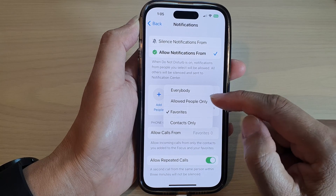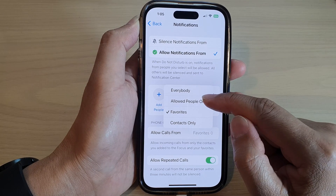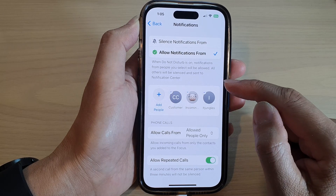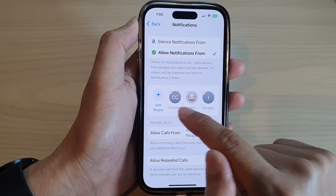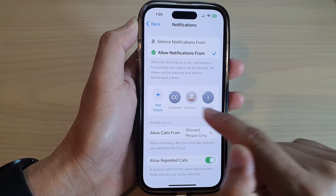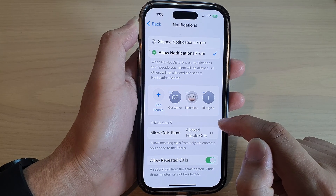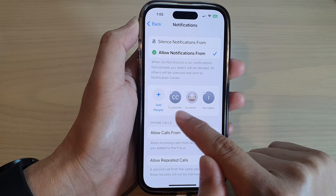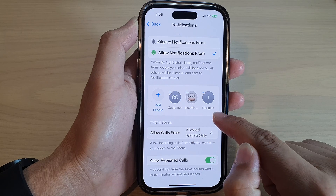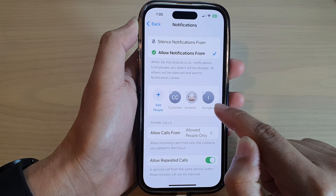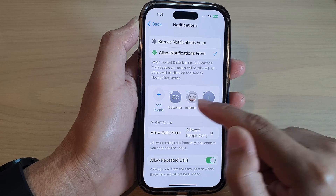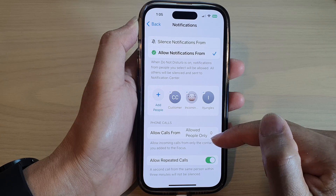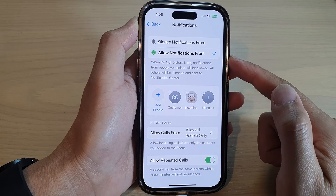Now if you select Allow People Only, then those contacts are the ones that you have chosen at the top here. So you can see here I've got Customer, Incoming, and idjungles. Those are the three contacts that can call me during this mode.